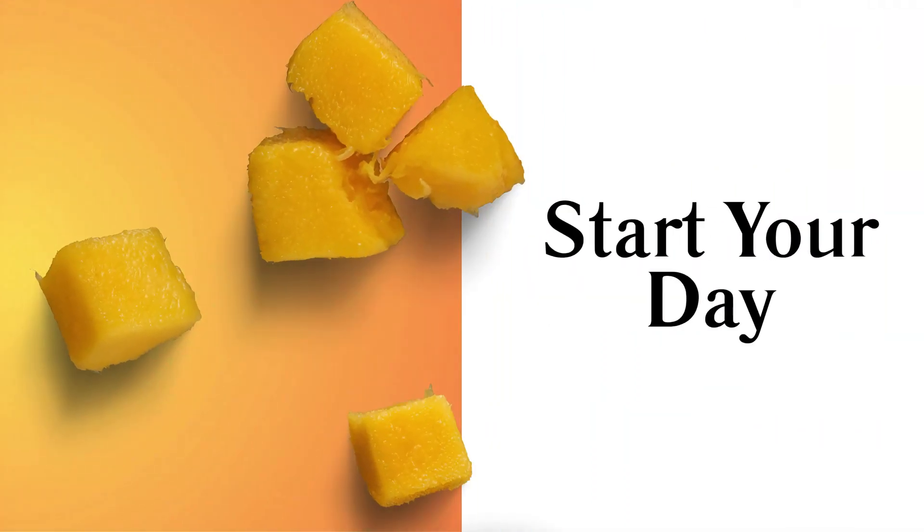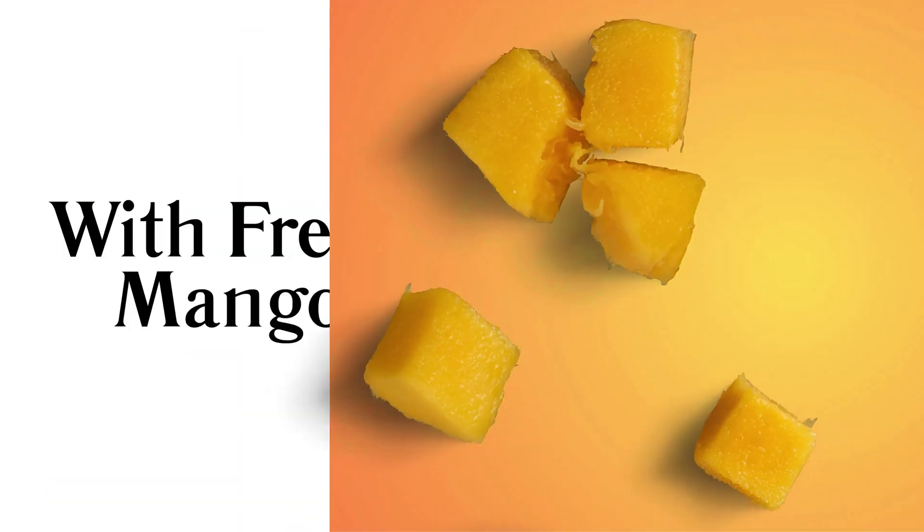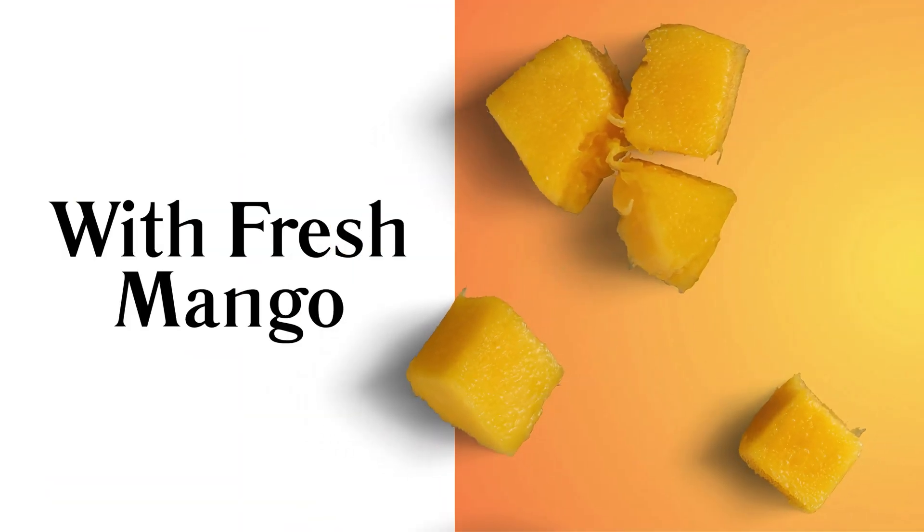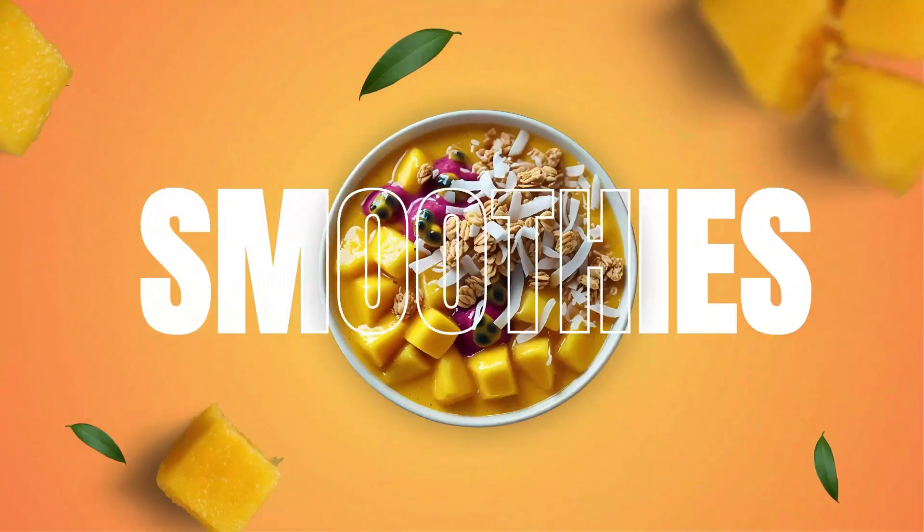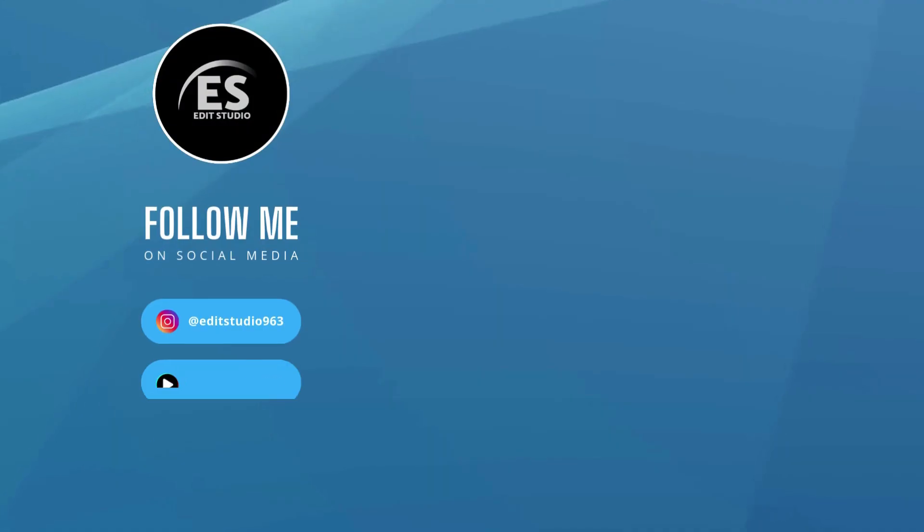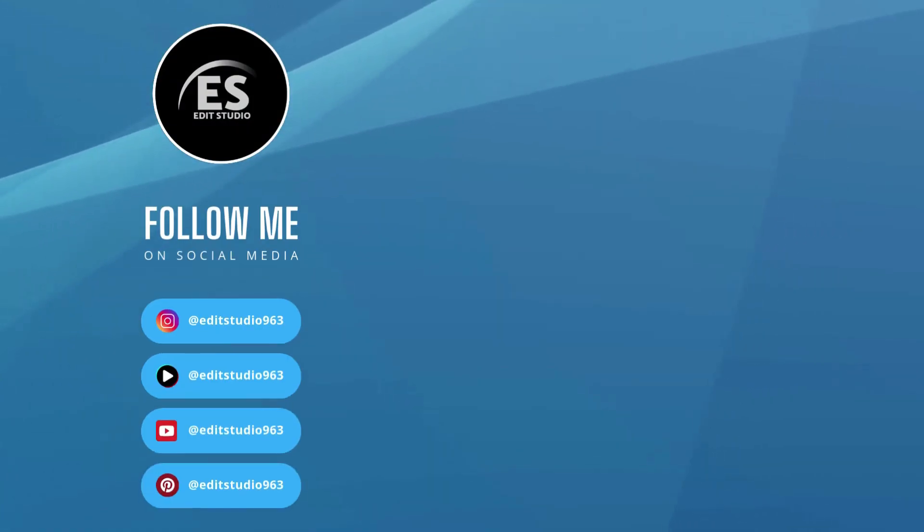And that's it. Clean, dynamic motion graphics all inside Canva. Thank you for watching. See you in the next video.